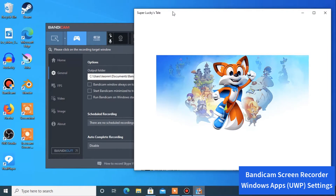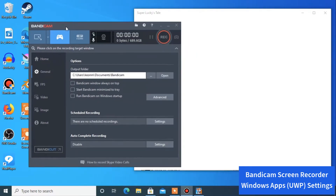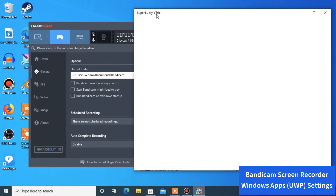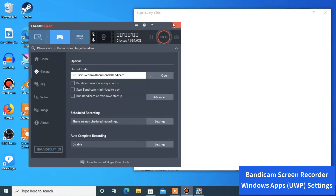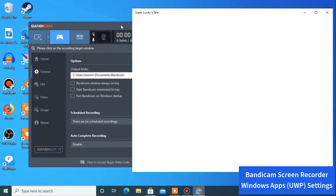I'm going to make the game smaller so we can see both windows. Bandicam is running on the left in game recording mode, and Super Lucky's Tales is on the right. You can see the frames per second showing up in green, and when you click the record button, the frames per second will turn red to show you that you're recording.